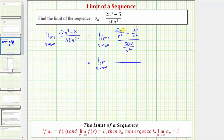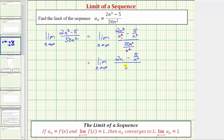We have the limit as n approaches infinity of: two n cubed divided by n squared simplifies to two n, because n cubed divided by n squared simplifies to n to the first over one. Five over n squared does not simplify, and 50 n squared divided by n squared simplifies to just 50. So now we have the limit as n approaches infinity of two n minus five divided by n squared, all divided by 50.